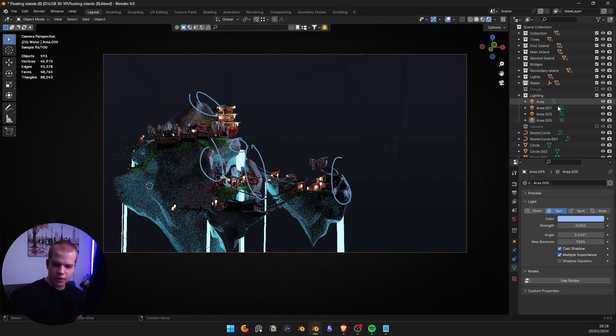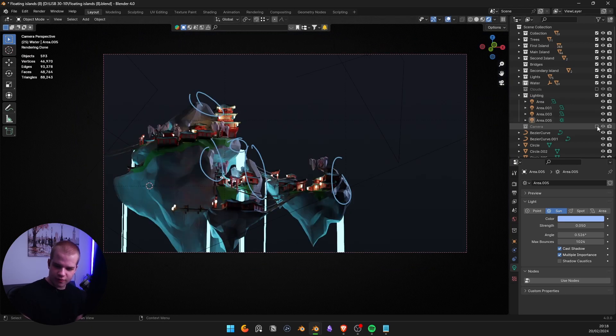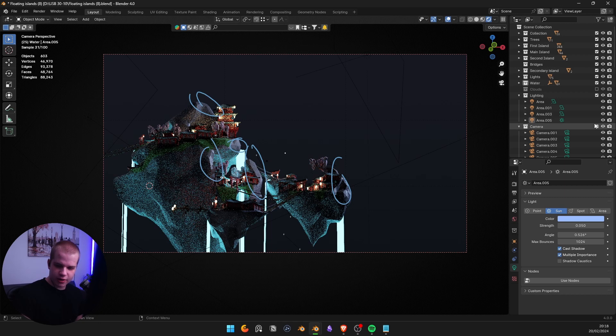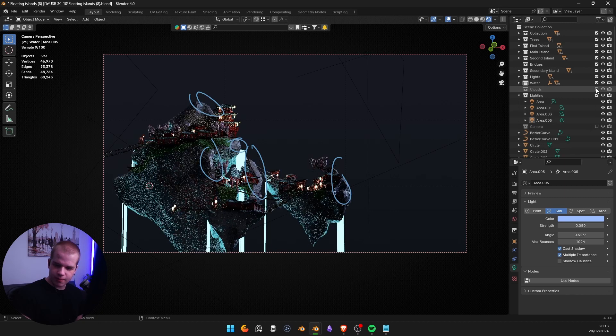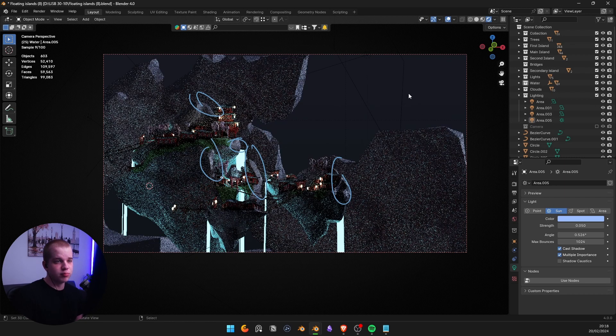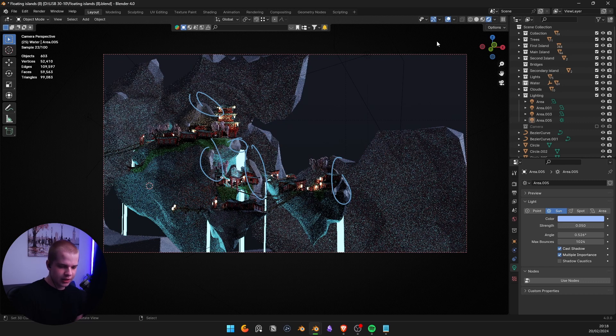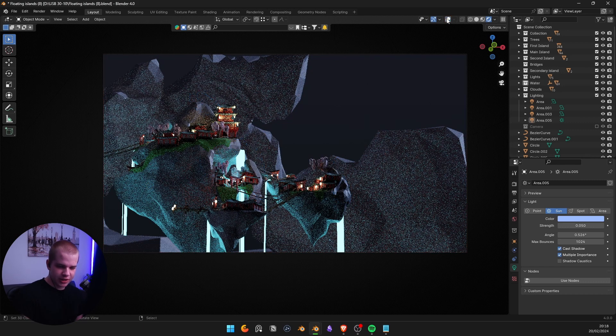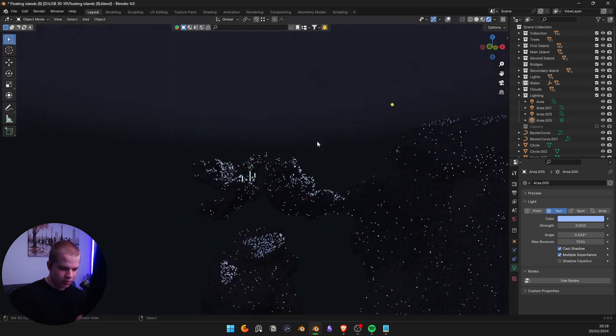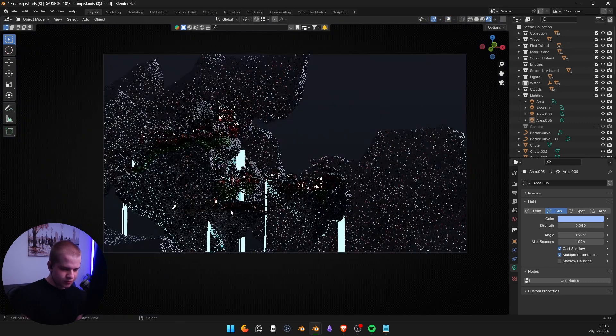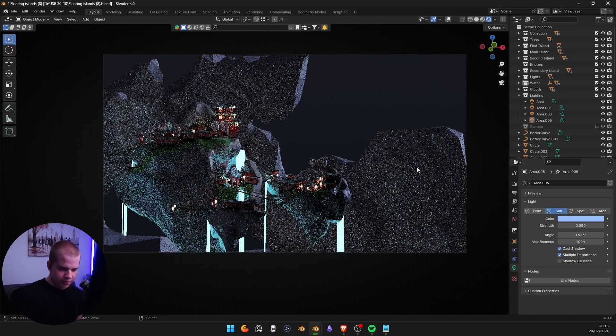And then I just have some clouds in the background to kind of just fill in the background, make it not as boring. But it didn't actually turn out that well.